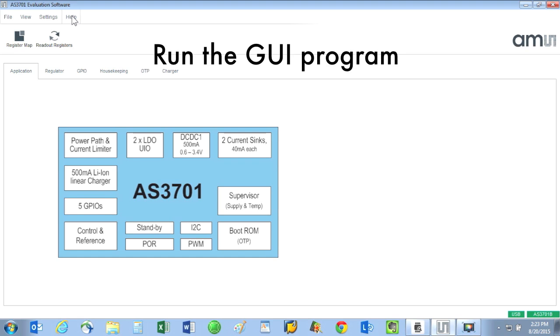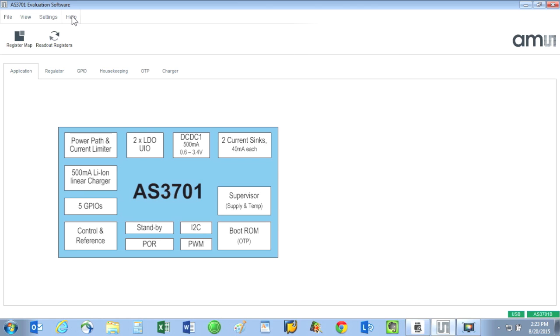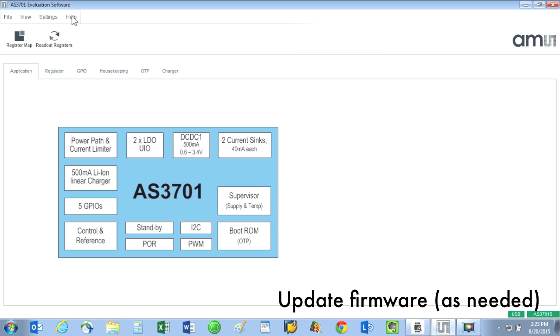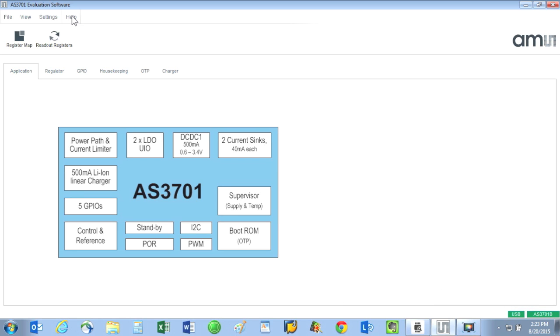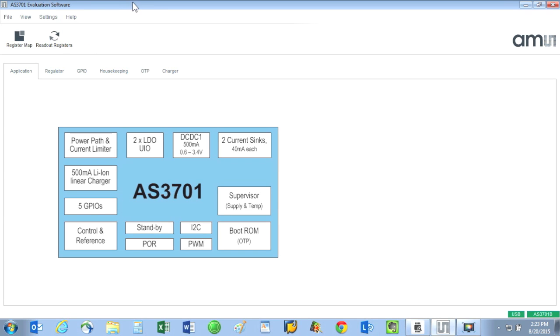Now we can start the GUI program. The GUI may prompt you to update your firmware at this point. The firmware file would be found either on the USB stick or you can request the latest from the ams.com support page. Double-check that the communication path is working properly by looking at the two boxes in the lower right part of the GUI screen.